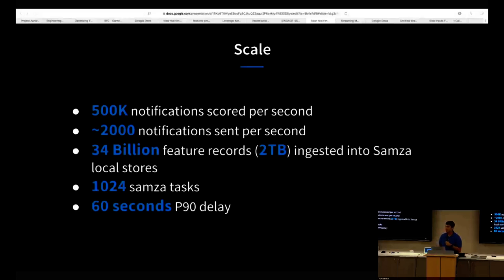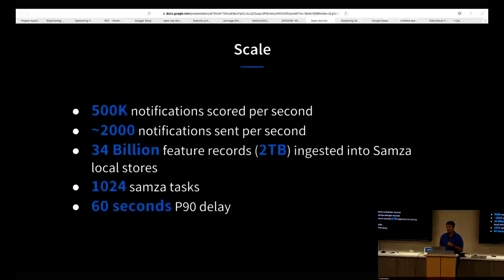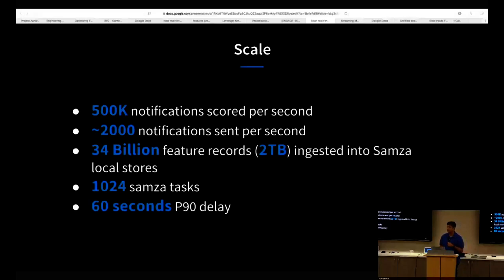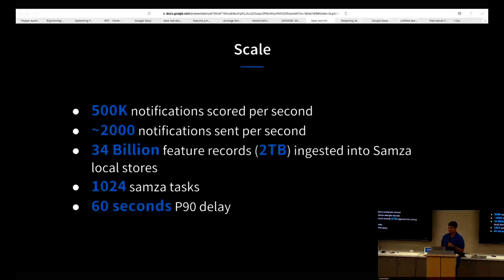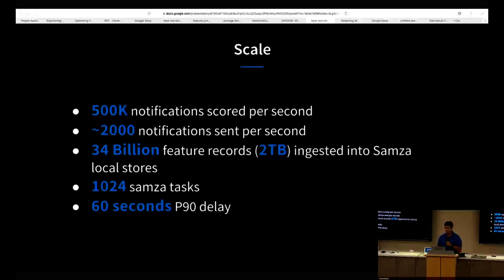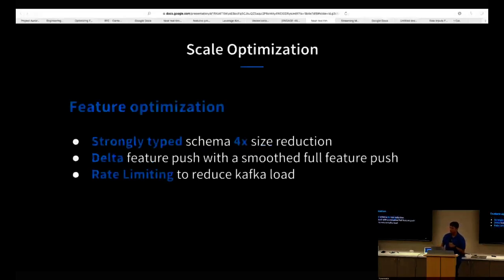This is the scale at which Concourse operates. At peak, we score about 500,000 notifications per second. Out of those, we rank notifications and filter them out pretty aggressively, sending out only 2,000 notifications to ATC. ATC further does pruning of these messages. The recipient and the edge feature data that we store come up to about 34 billion records and serialized occupy about 2 terabytes of space on disk. We also massively parallelized this task and created 1024 tasks to achieve some of this scale. The SLA that Concourse provides is 60 seconds end-to-end delay between when Concourse received a message and when Concourse identified the fan out, scored, filtered, and sent a message to ATC.